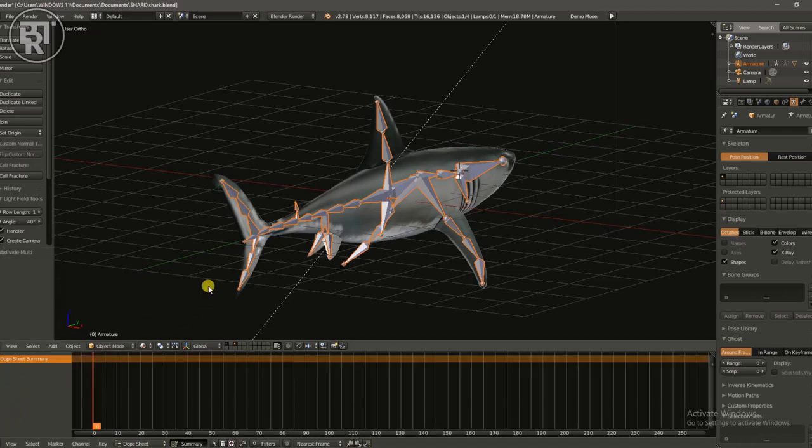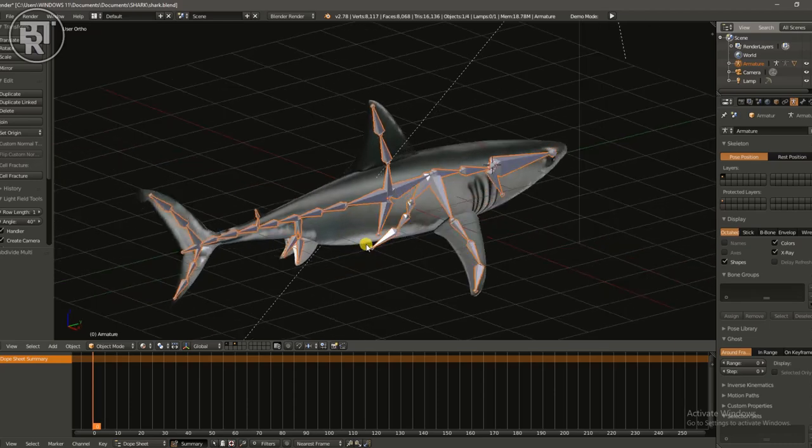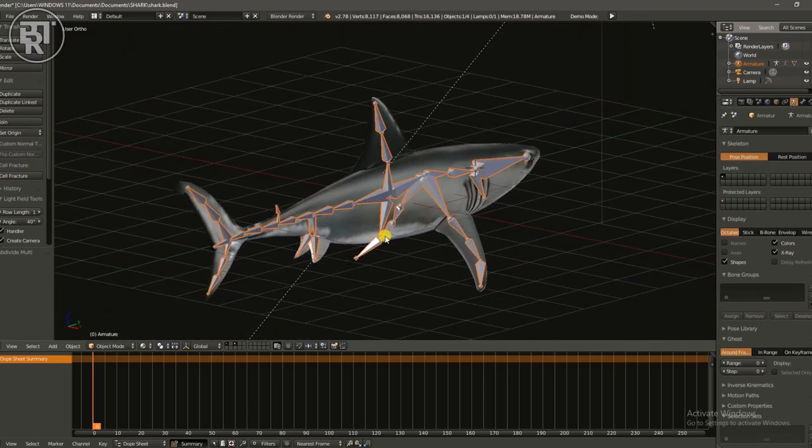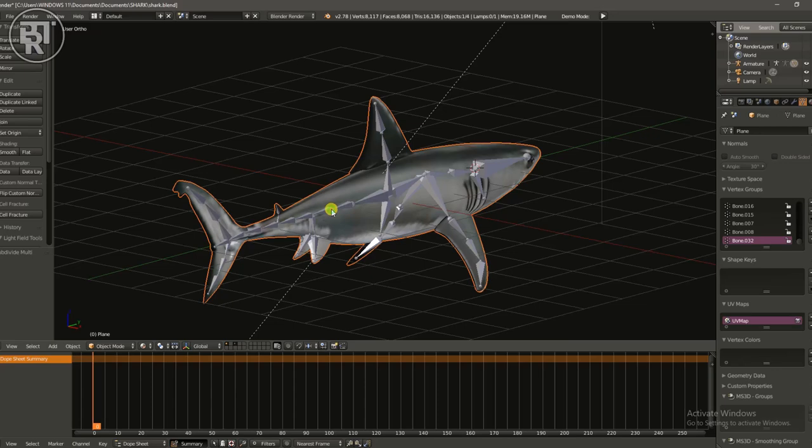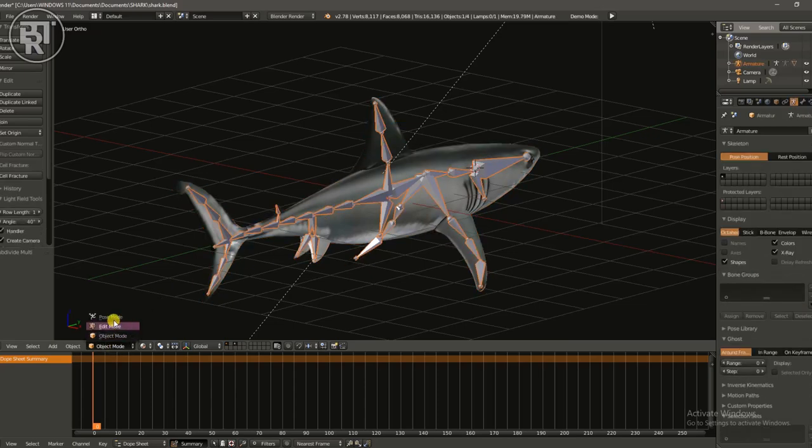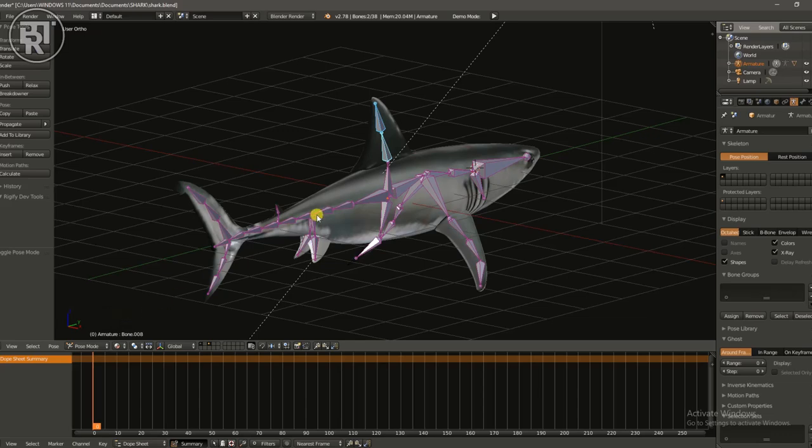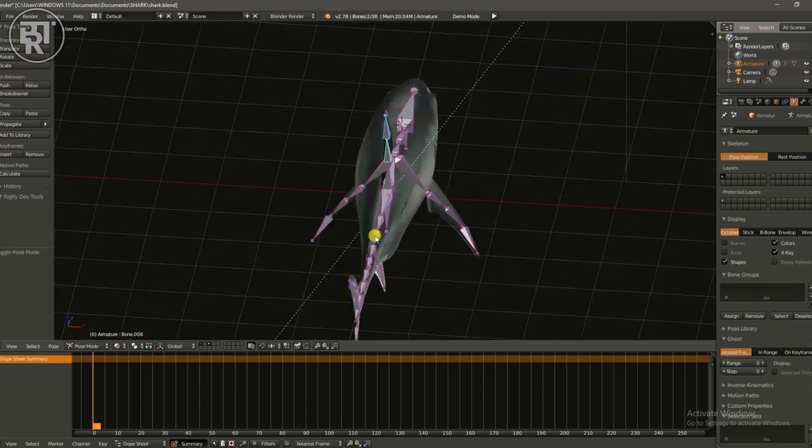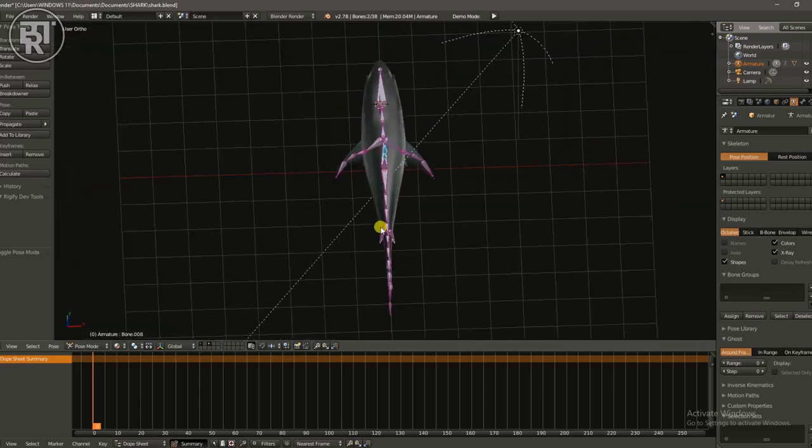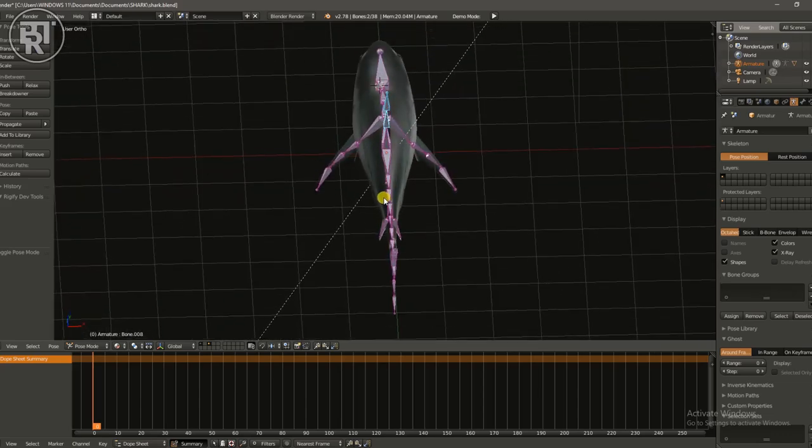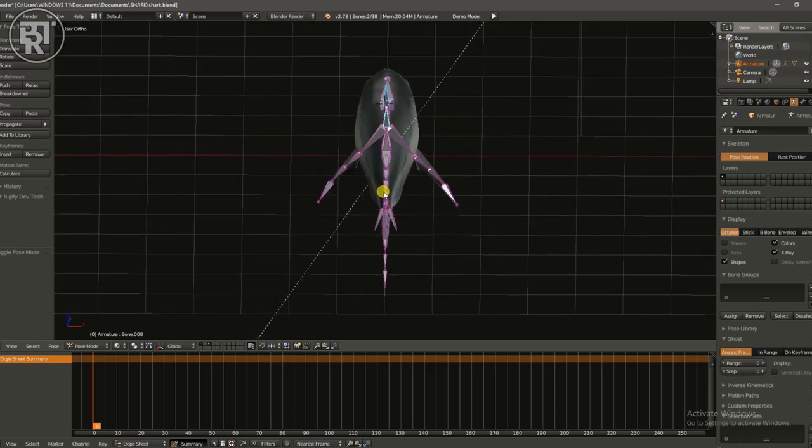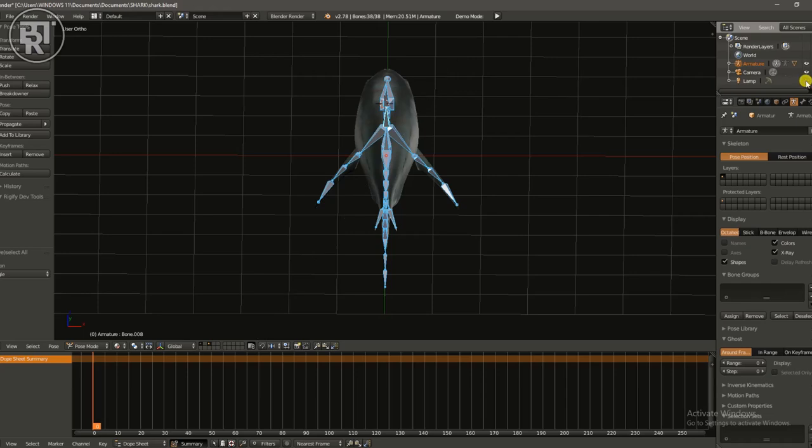Just to get the smooth animation, let's go back to dope sheet. That's good. Choose the rig and go back to pose mode. Right, and now I'm going to start animating. Right guys, this is going to be fast forward, so I'll see you at the end of the animation.